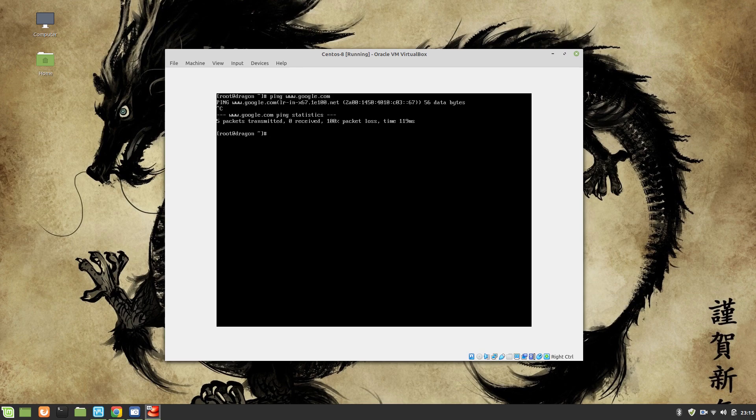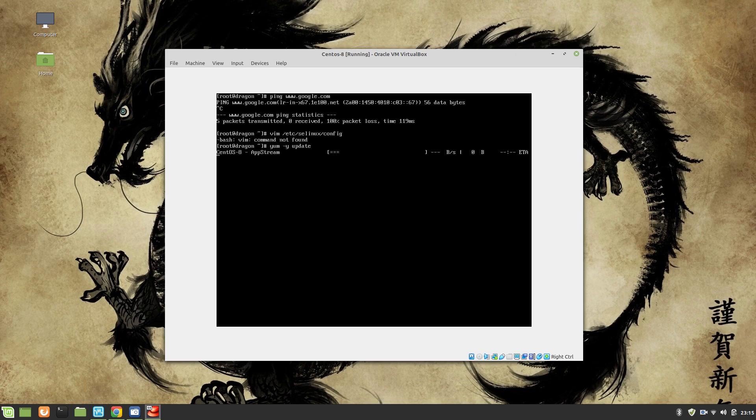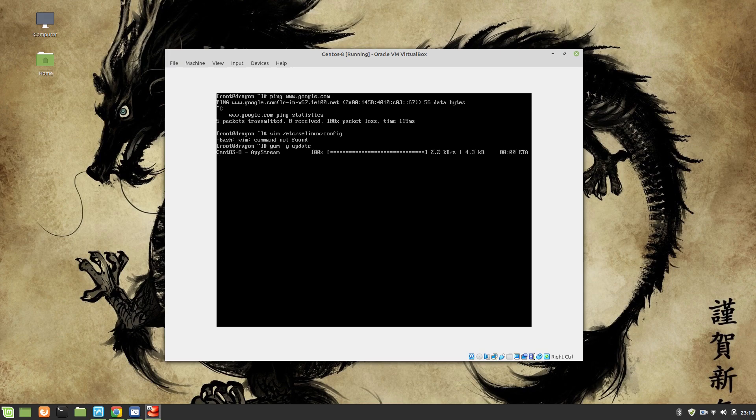So now what we are going to do is disable SELinux in it. vim /etc/selinux/config. Sorry, vim is not there, so let's use yum -y update to update our latest CentOS 8.